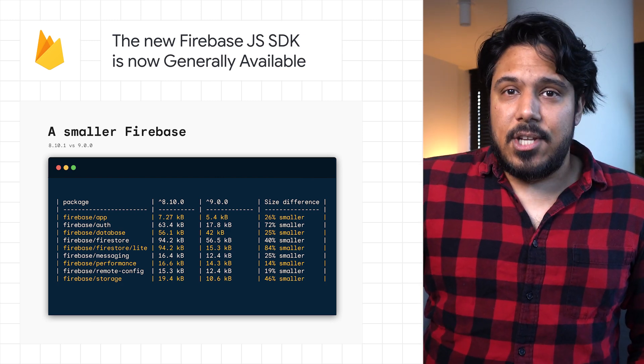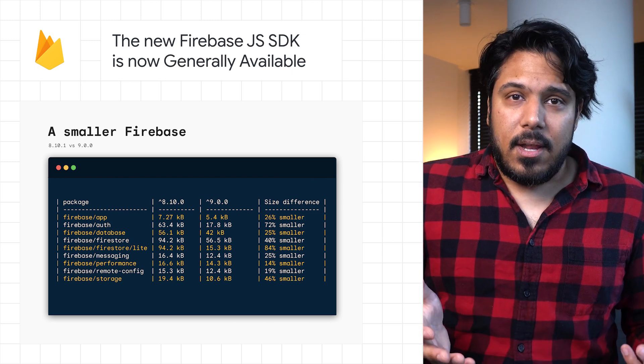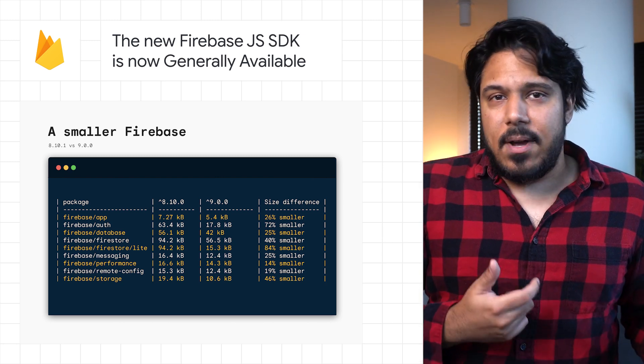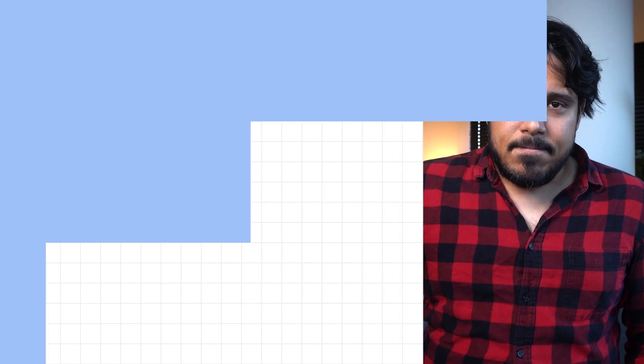Check out the link in the post to get started on installing and upgrading from the old JavaScript SDK to version 9.